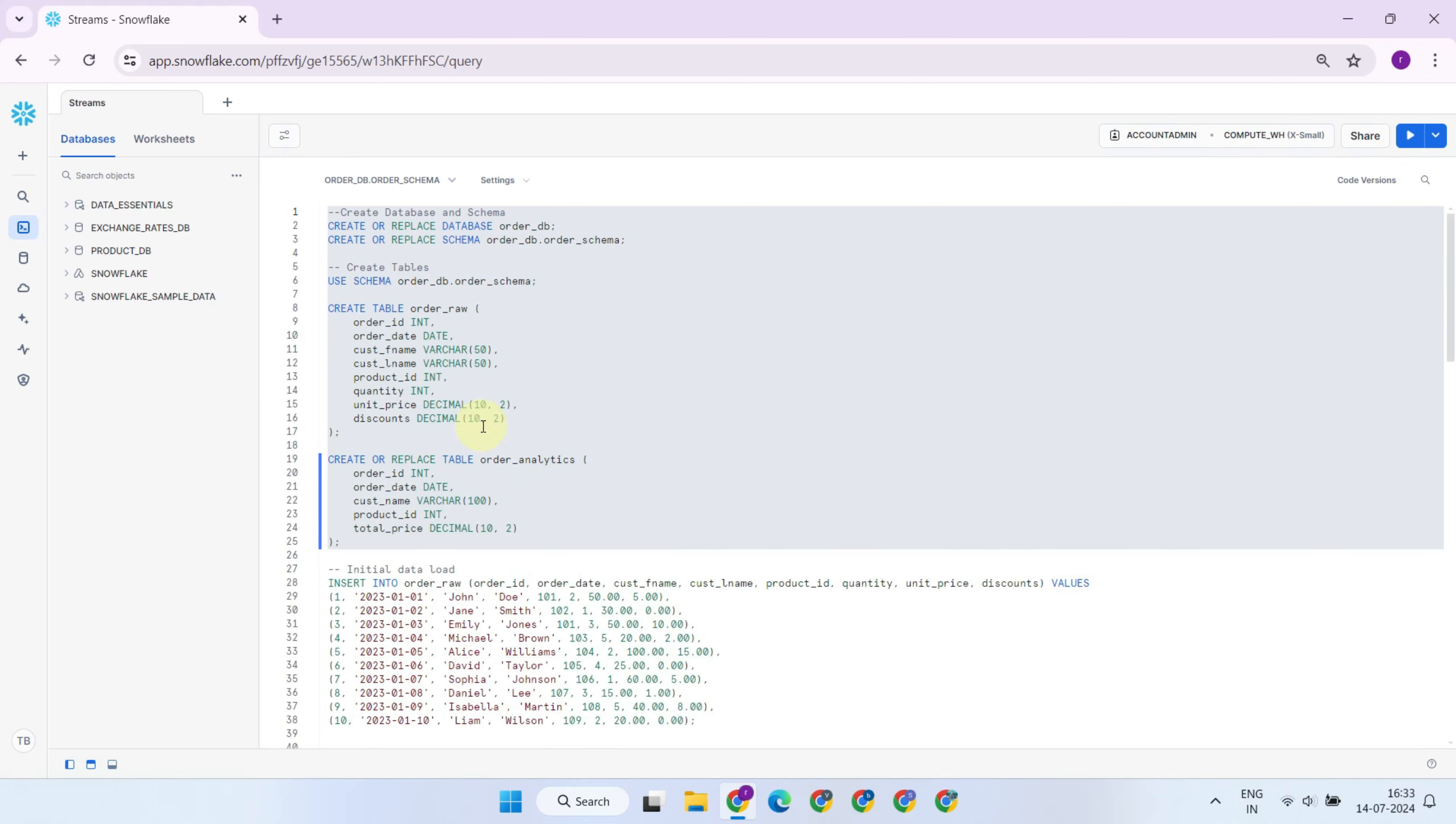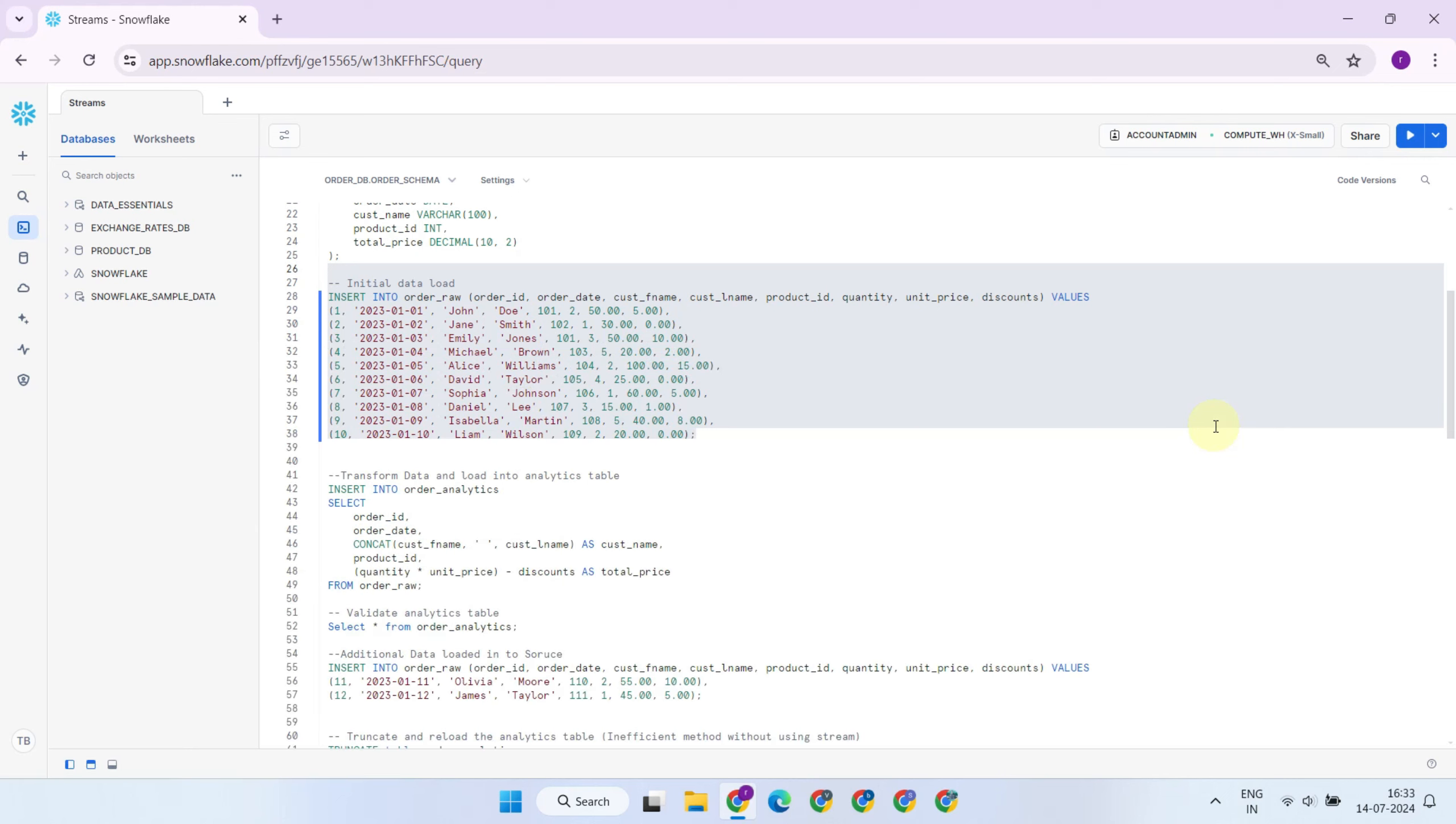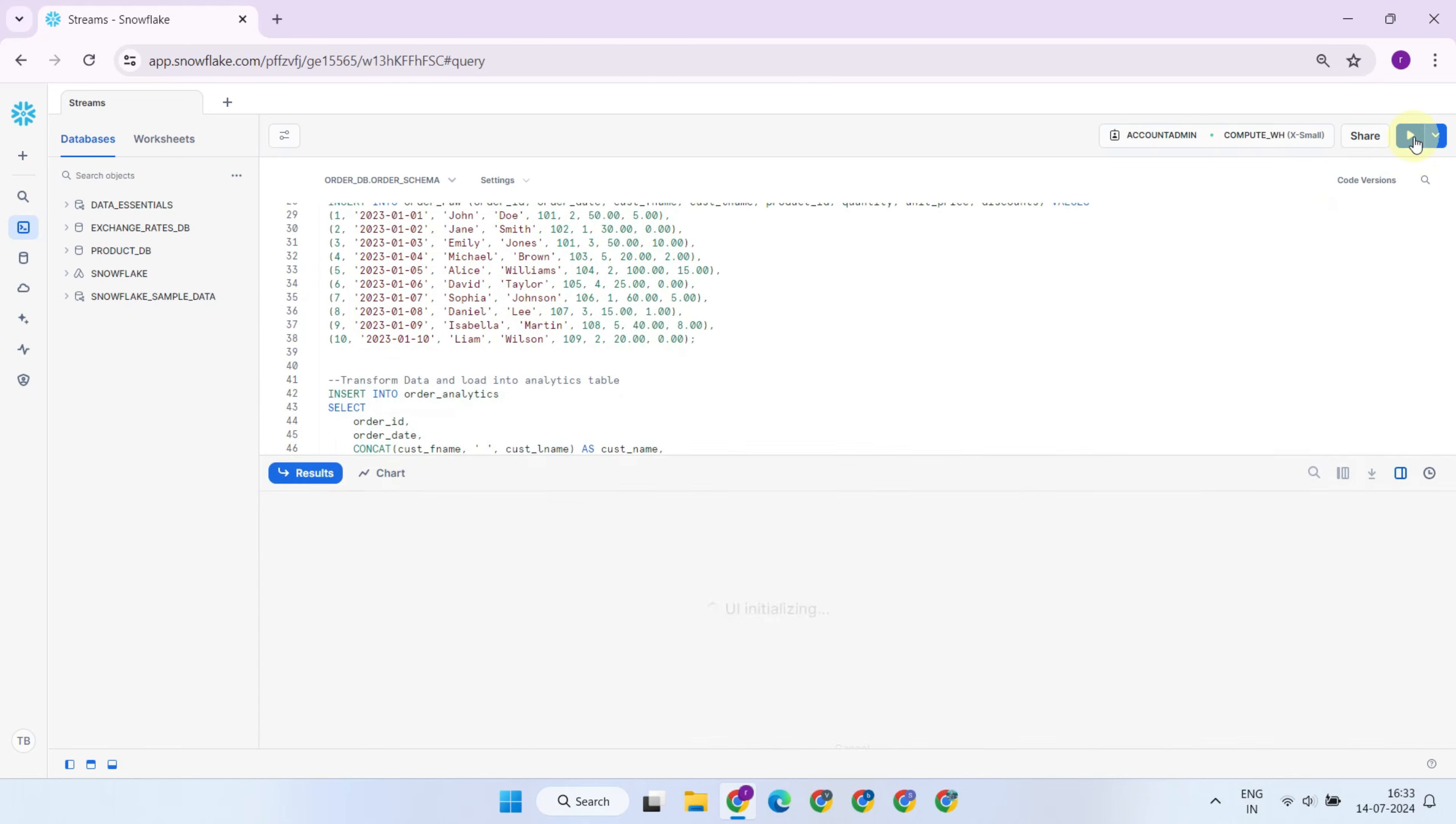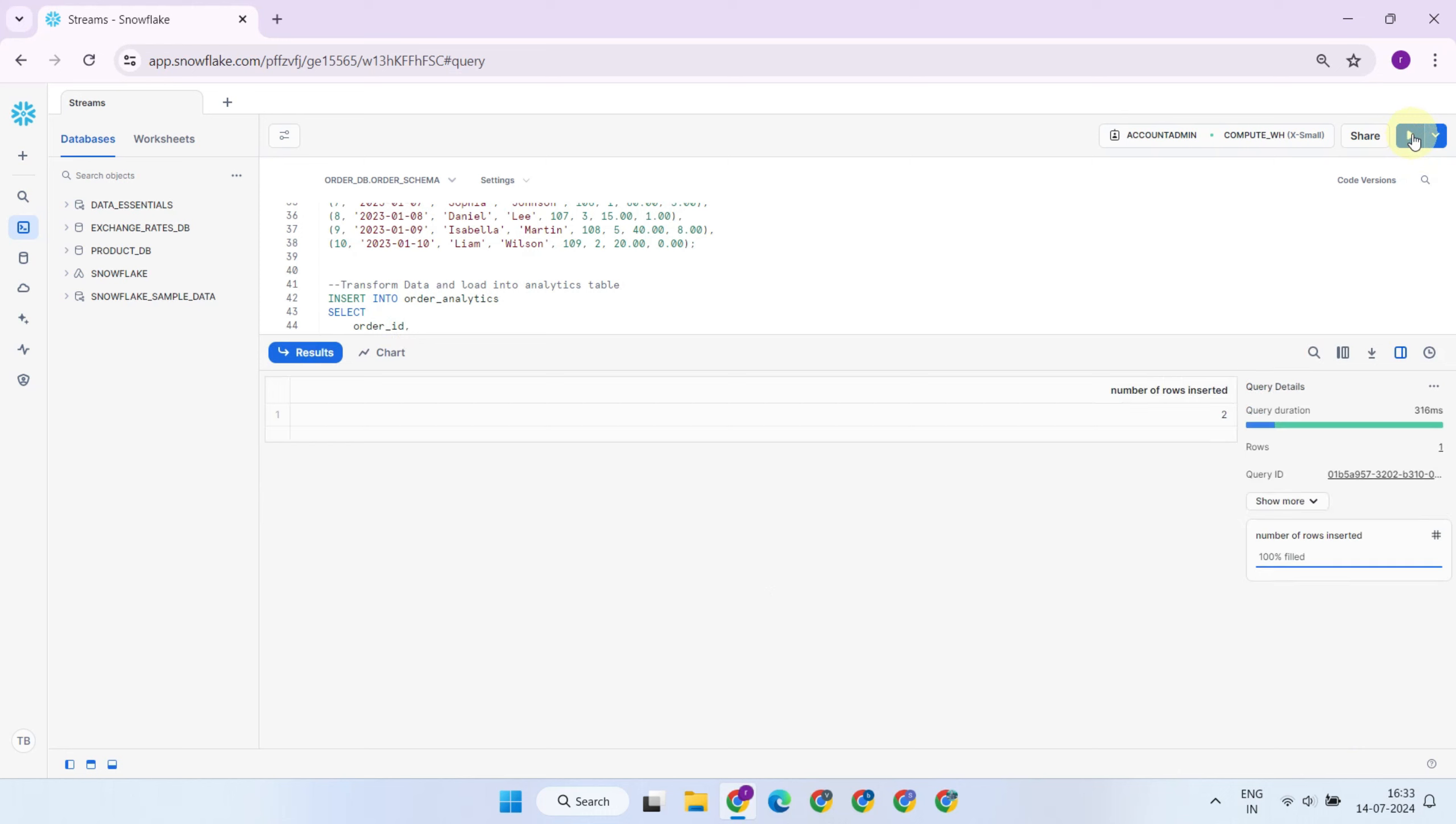To start, we'll create the source and target tables we just discussed. Please assume that your source team is loading some initial records into the raw source table, and you have this SQL process that transforms the data from the source table and loaded into your target table. So far all good, your BI team can run reports on this data.